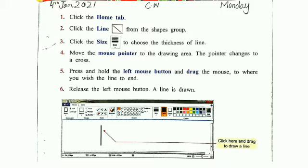Number four: move the mouse pointer to the drawing area. Mouse pointer ko drawing area tak move karnege. The pointer changes to a cross. Aap dekhenge joh pointer hai wo cross may change ho jayega. Number five: press and hold the left mouse button. Ab aapne left mouse button ko press karke rakhna hai and drag the mouse. Mouse ko drag karna hai to where you wish the line to end.